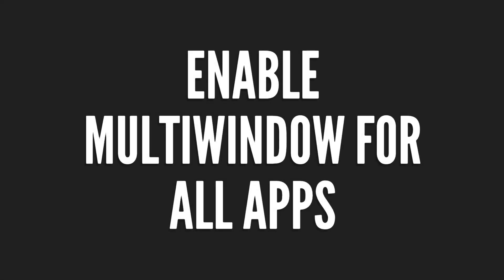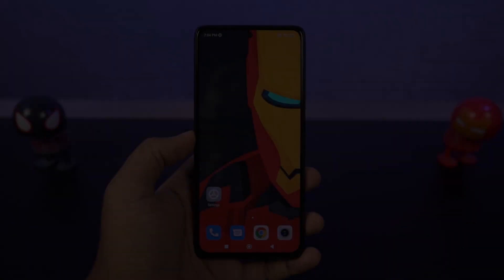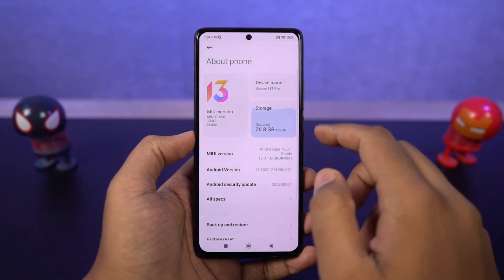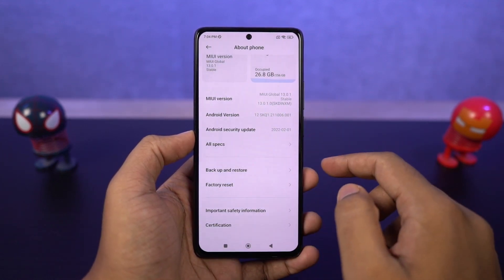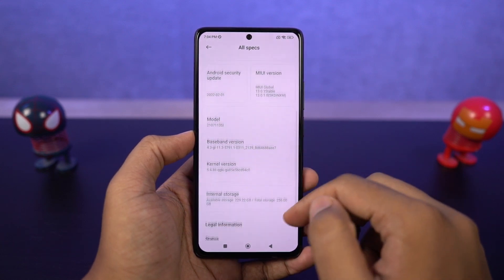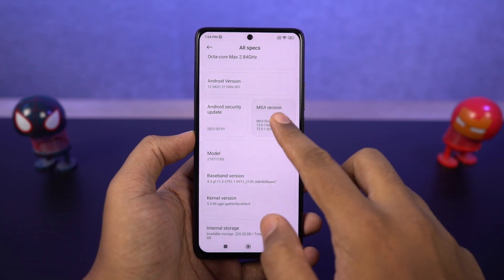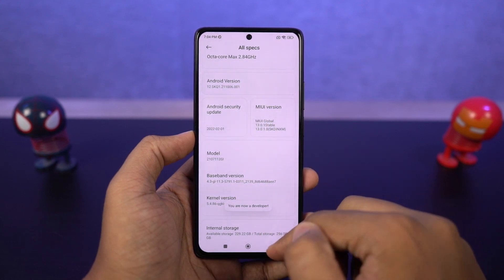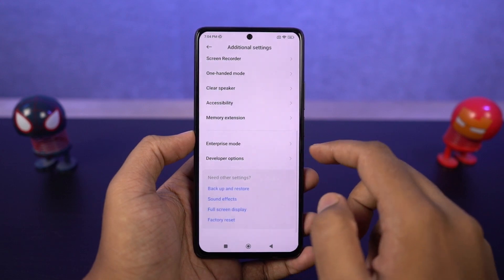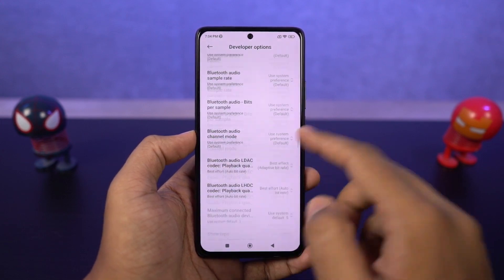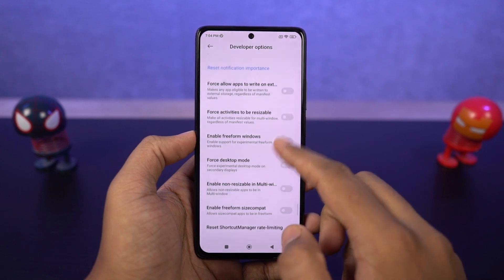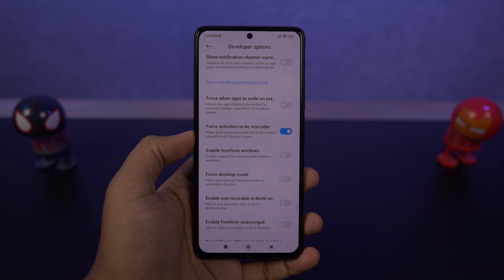Next I'm going to show you how to enable split-screen mode for all applications. By default, not all applications support split-screen. To fix that, go to settings, then the about page, and tap on the MIUI version 7 times to enable developer options. Then go back to settings, additional settings, and find developer options. Scroll to the bottom and enable 'force activities to be resizable.' Once done, restart your phone and you'll be able to use all applications in split-screen mode.